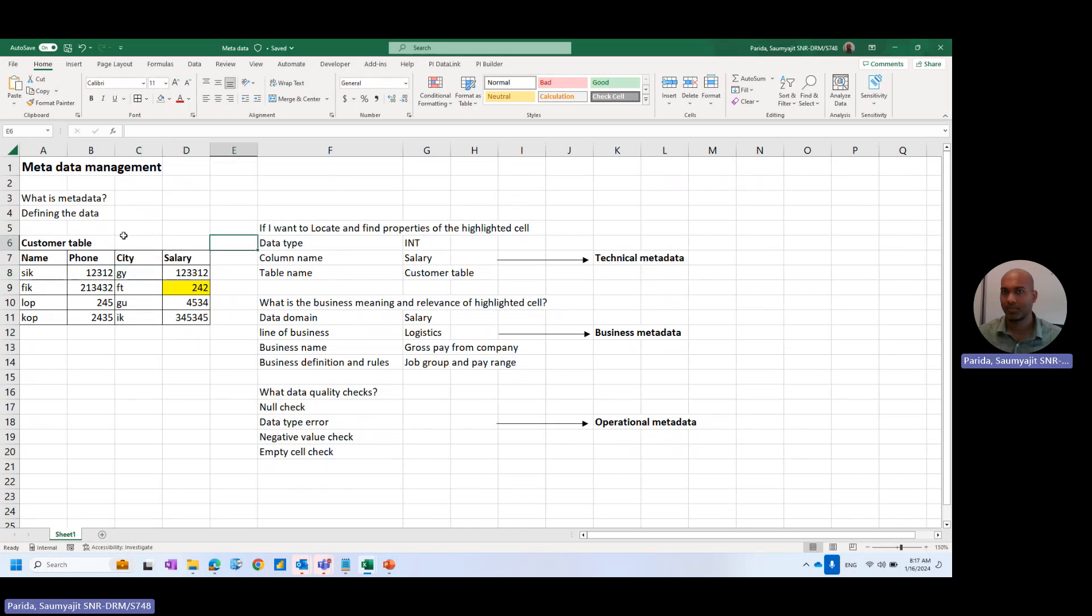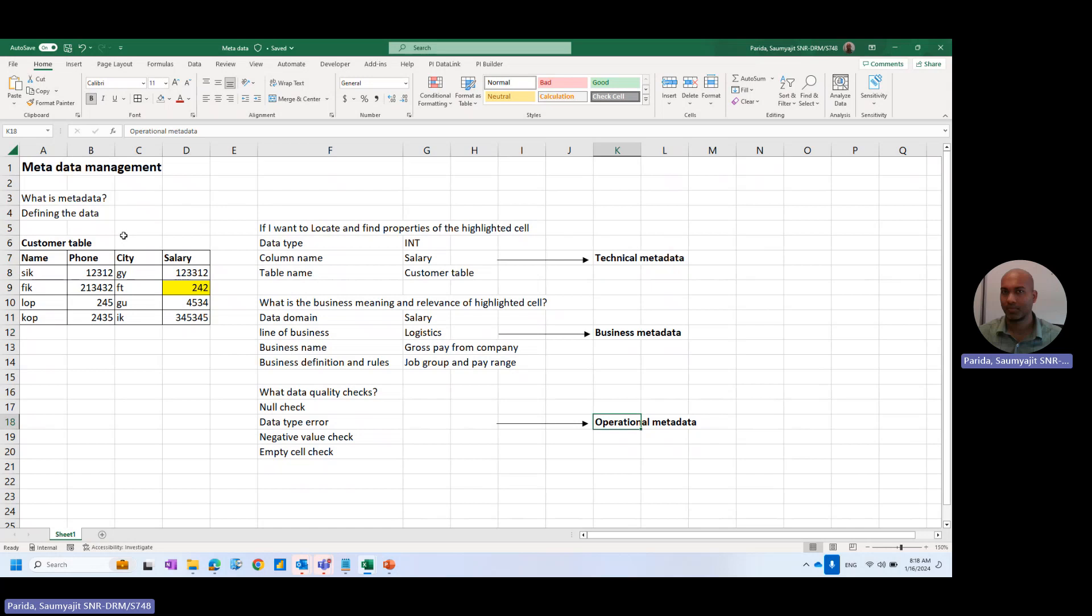The metadata is, from my experience, and as it is mentioned in the DAMA, that is the data management professional book, divided into three parts or classified into three parts: technical metadata, business metadata, and operational metadata.